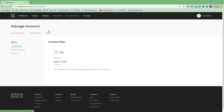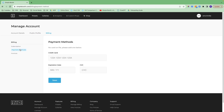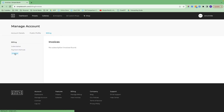If I click on billing, this is where I can confirm the plan that I'm on and when that expires. We have a payment methods page where you can add a card on file, and then an invoices page where, if you subscribed through our website, your invoices will show up here and you can download them to a PDF.